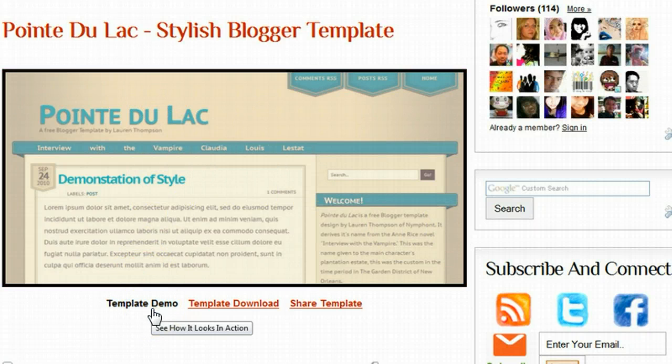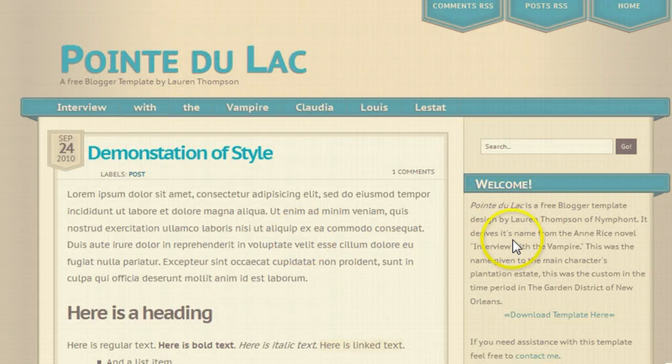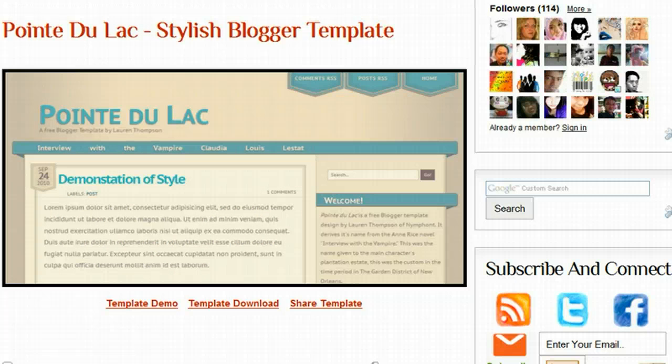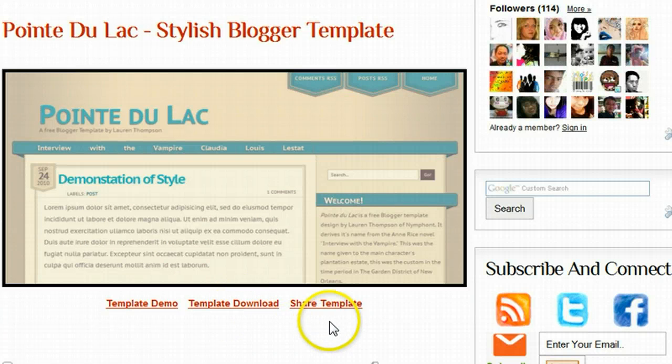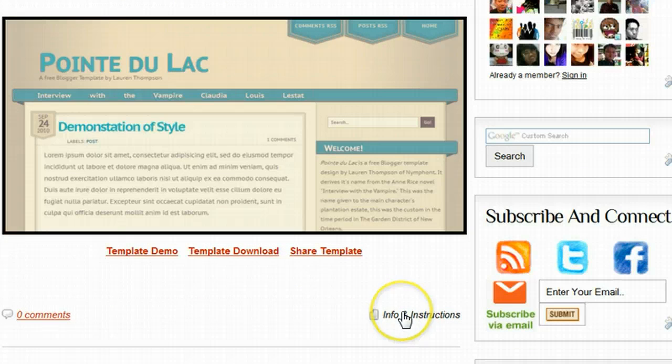There's the options to demo. Let's have a quick click on the demo and have a look. There's a demo of what it's going to look like when it's on our blog. We have the download which starts the download, and you can share the template on your social networks. There's also an info and instructions link here for more help.